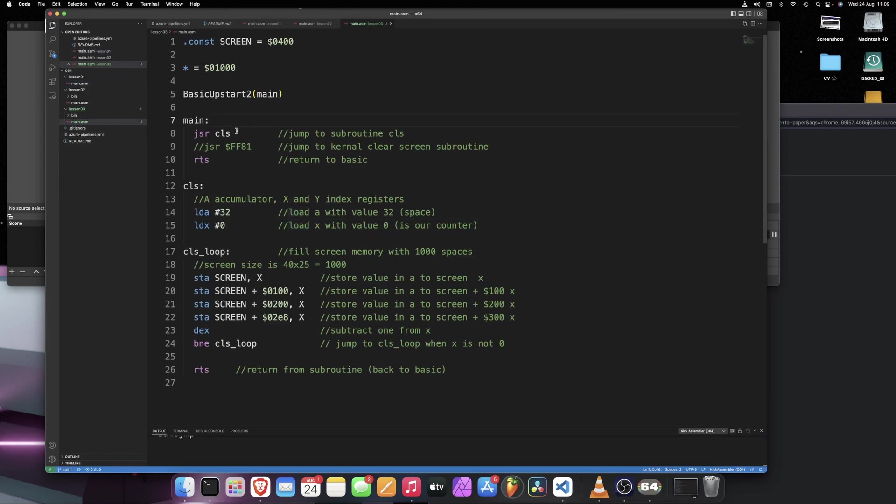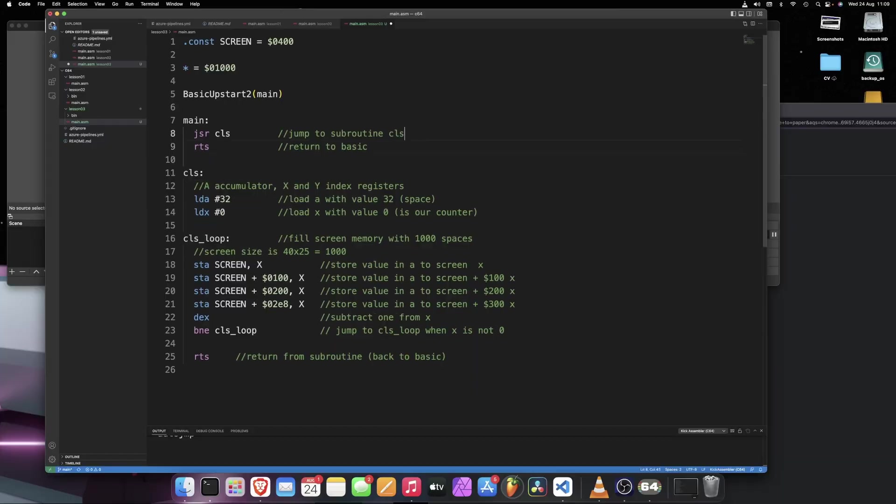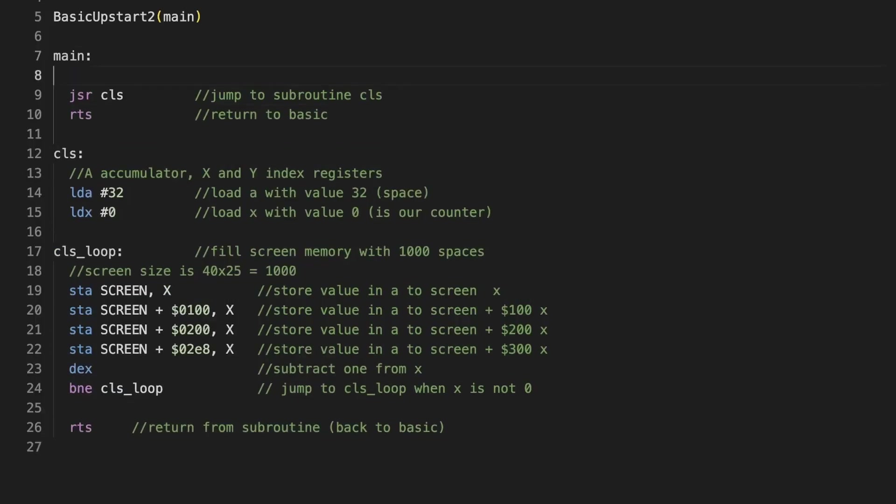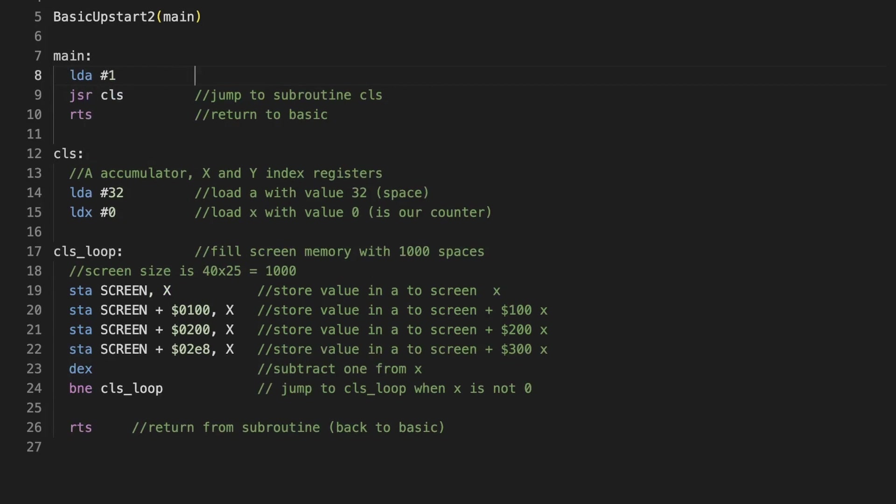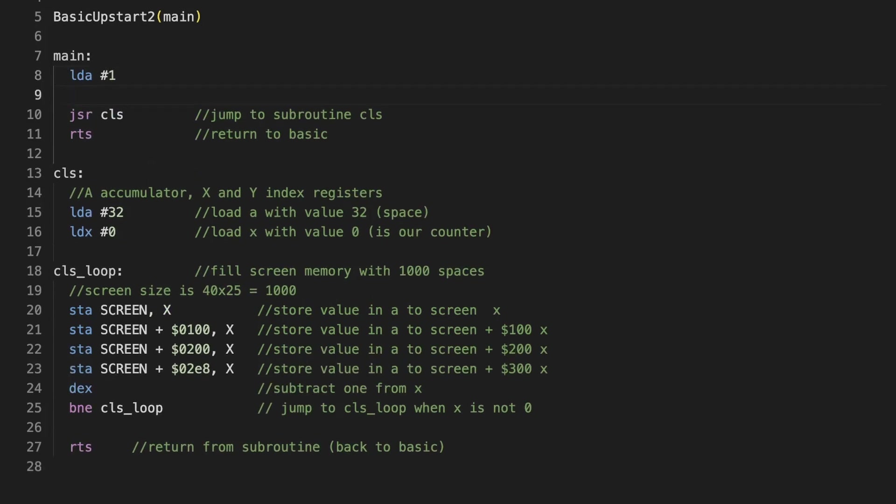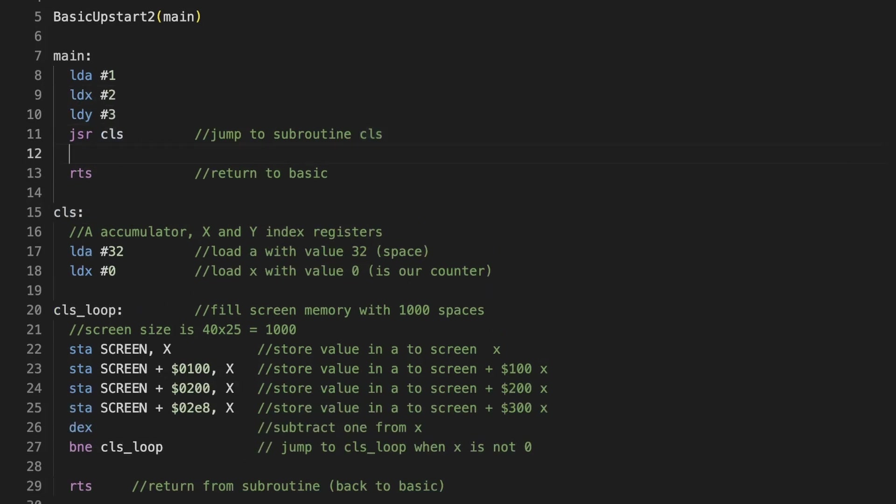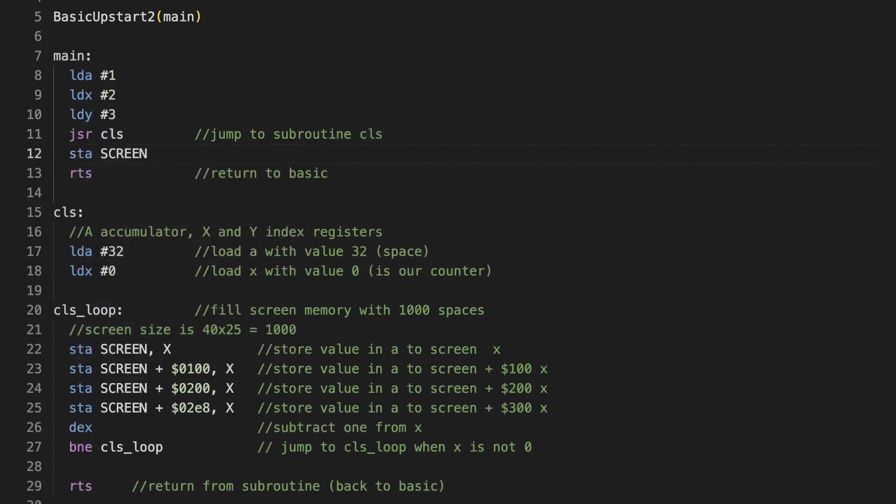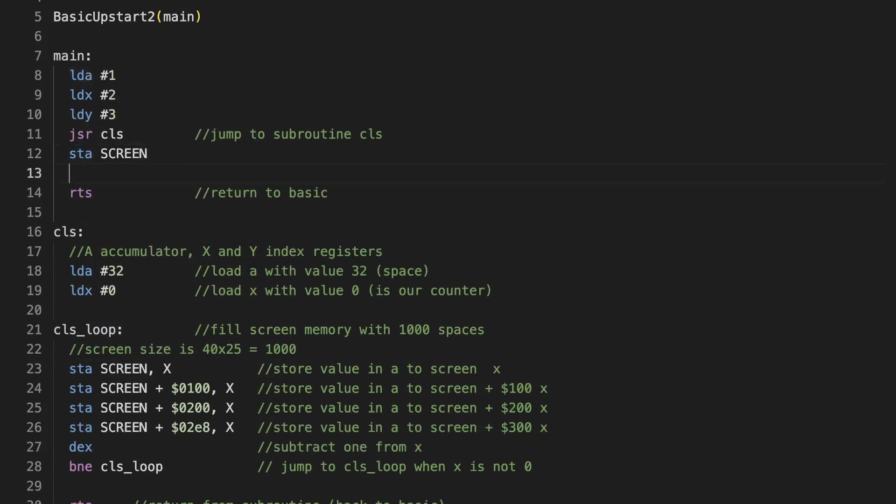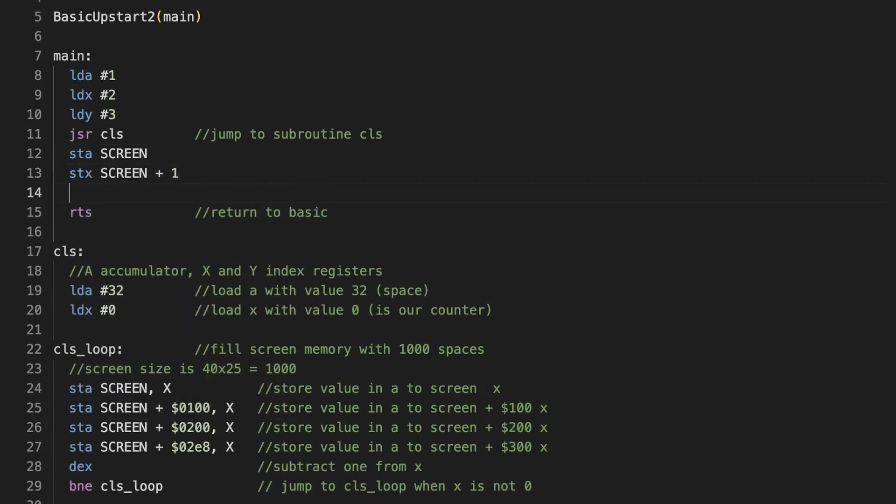To prove that we store the information, let's load some characters here. Load A with the character A. Load X with the character B. And load Y with the character C. Then we clear the screen.